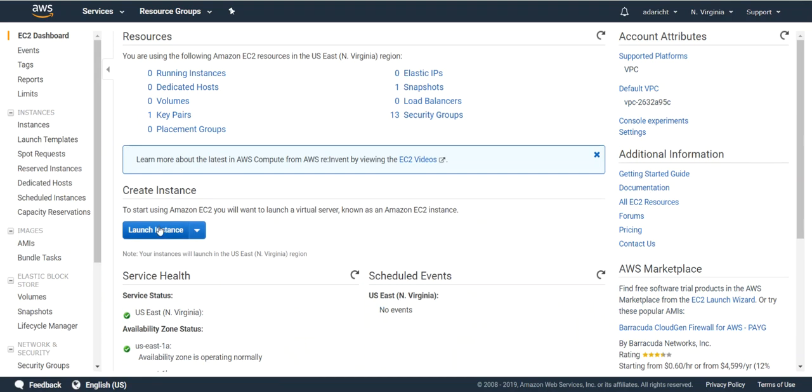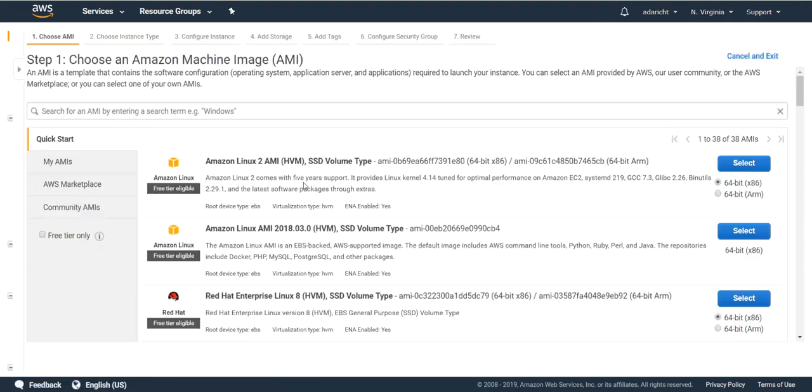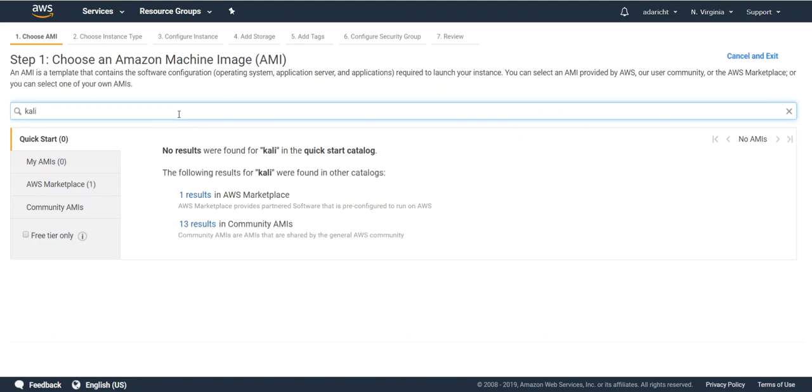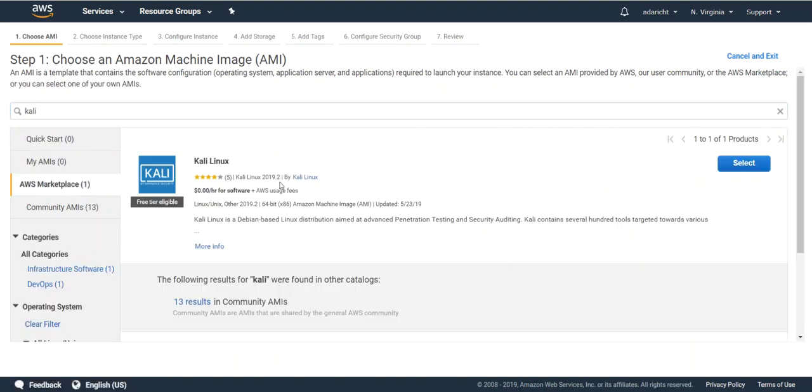Once there you're going to want to launch an instance. Go ahead and search for Kali. The current and latest revision of 2019.2 is available here in the free tier so go ahead and select.